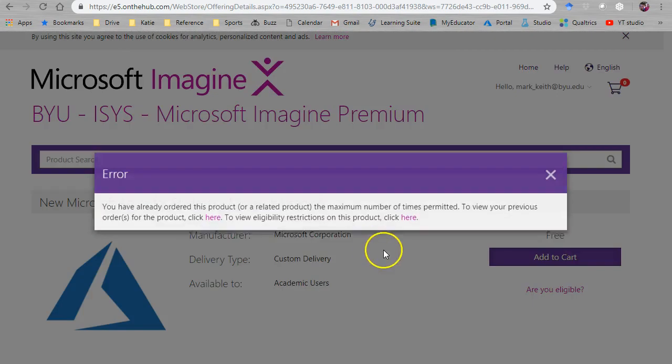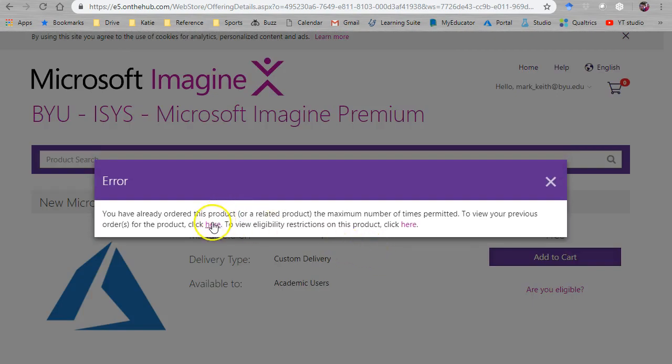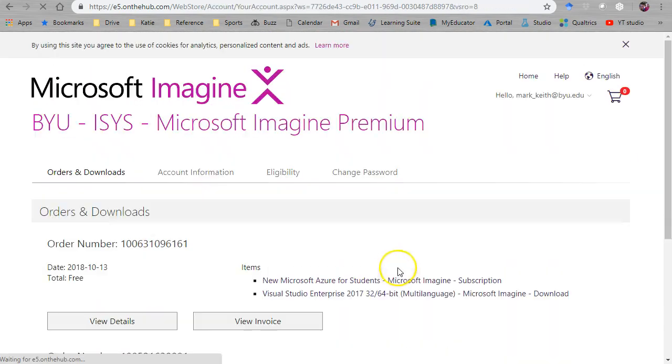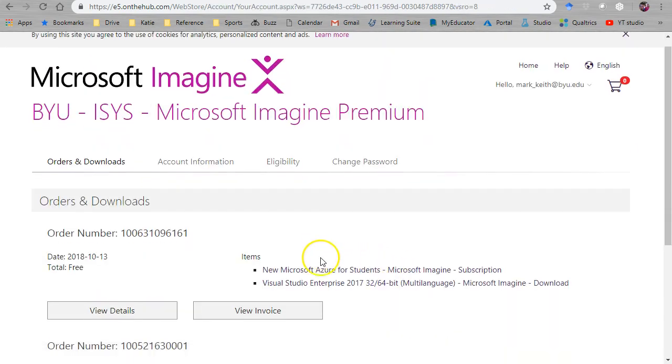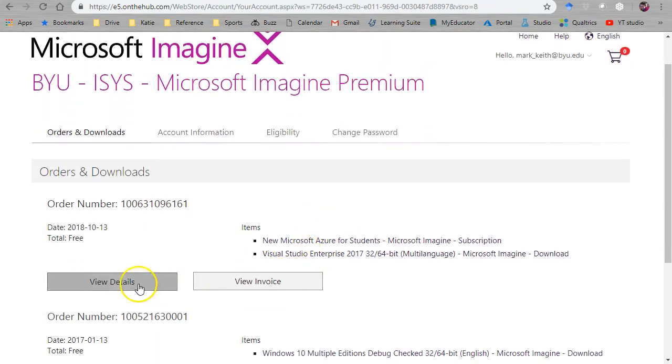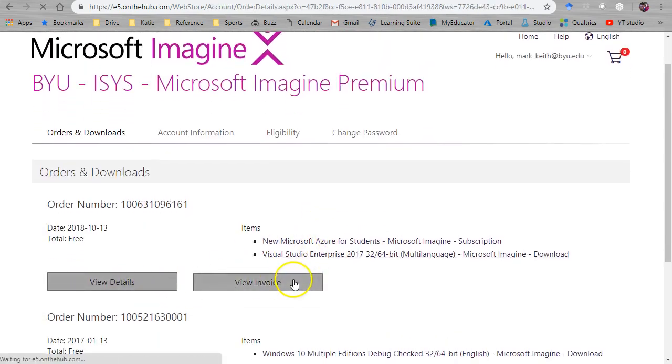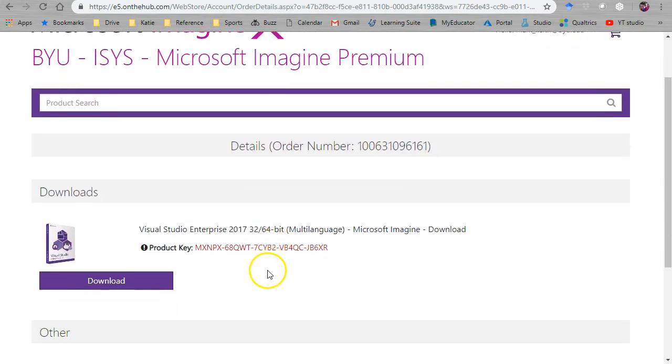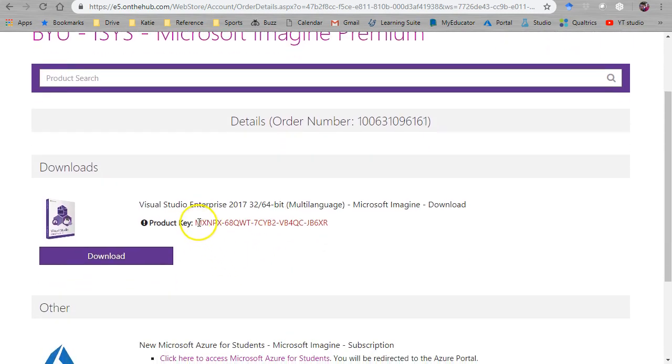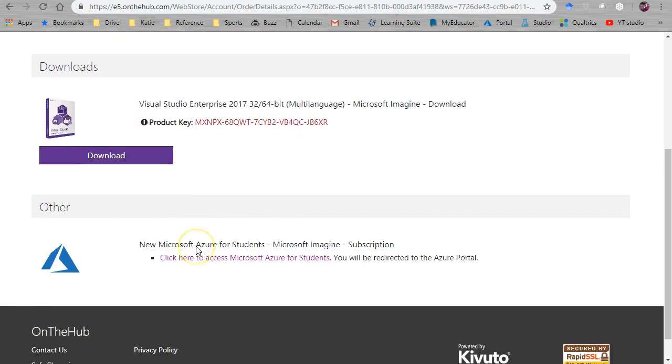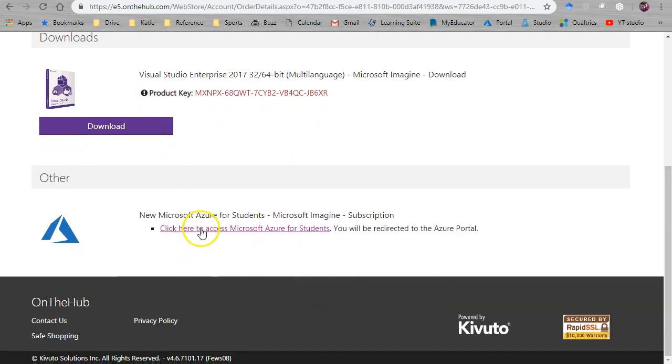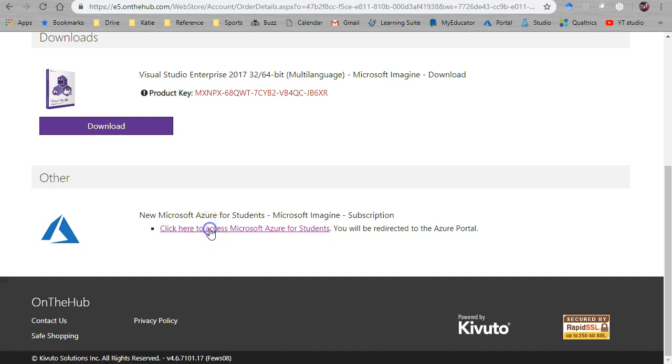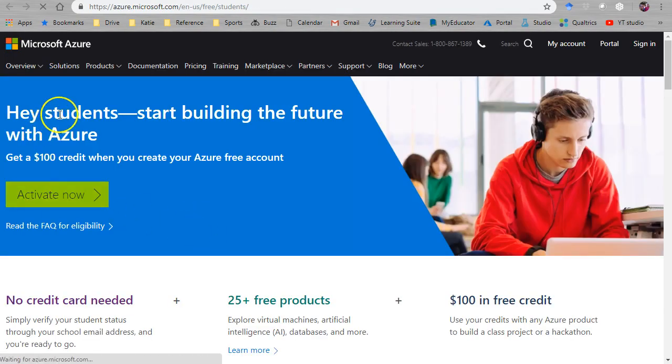So I think mine's already added to cart and let's see what it does here. Yep already ordered it. Take a look at your orders. All it's going to give you now is a link. Oh mine I got mine back. Oh no that's Visual Studio. Here we go. Click here to access Microsoft Azure for students.